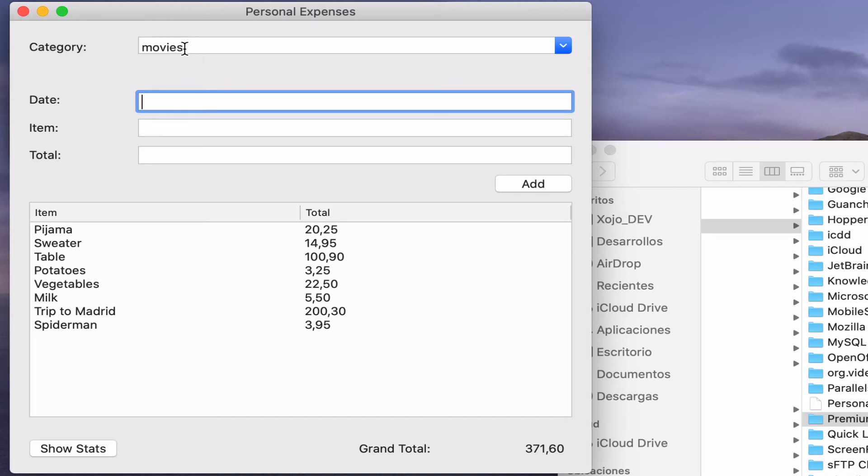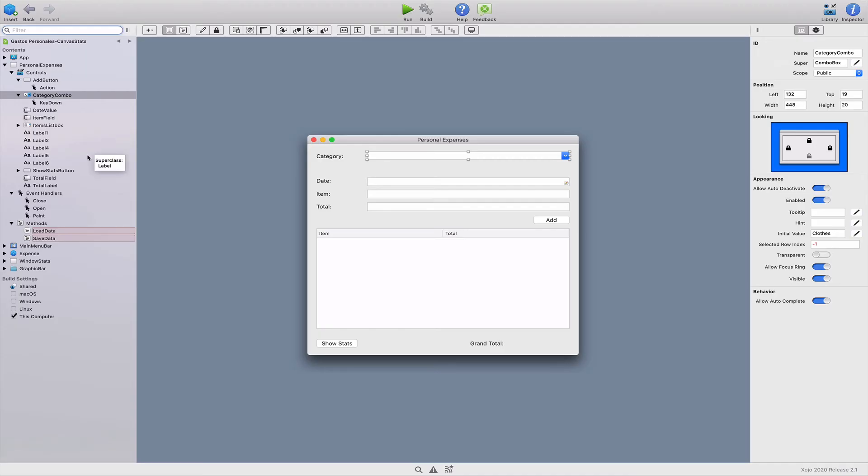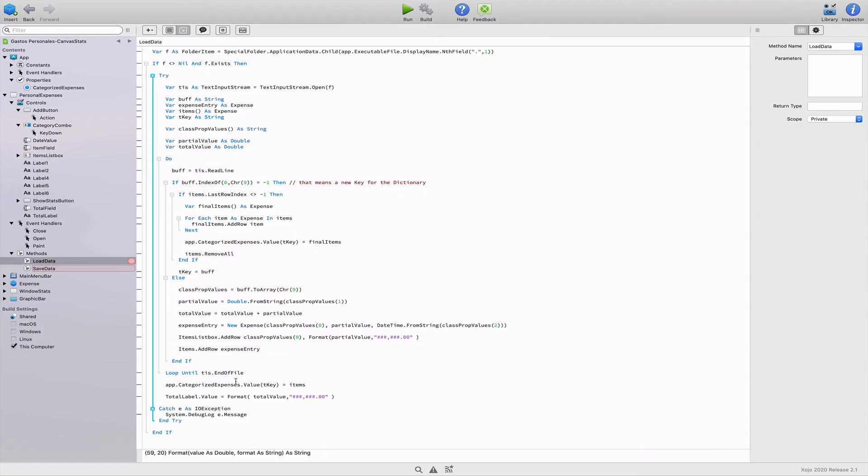So now we need to type every new category every time we run the app. That is they aren't saved to the disk. So let's fix that problem. Probably you remember from previous chapters that the methods load data and save data were the ones loading and saving the expenses data from disk and to disk respectively. These are the expenses data stored in the categorized expenses property. So let's use these methods to load and save the data for our categories combo box as well.